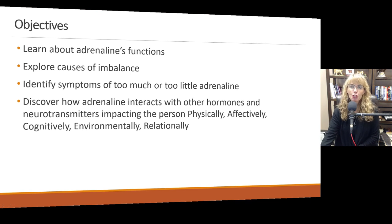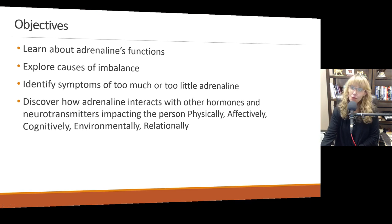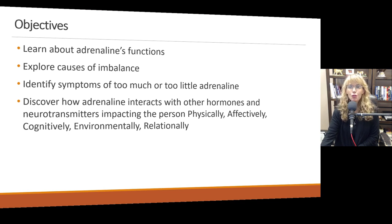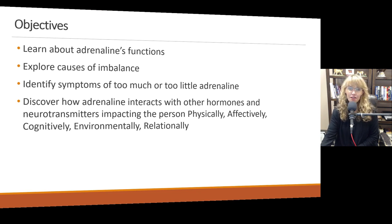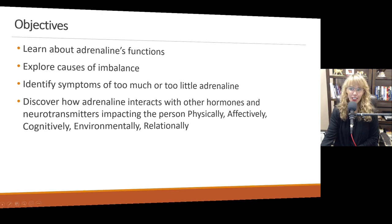In this video, you're going to learn about the functions of adrenaline, causes of imbalance, symptoms of too much or too little, and explore how adrenaline interacts with other hormones and neurotransmitters that impact you physically, affectively, cognitively, environmentally, and relationally.